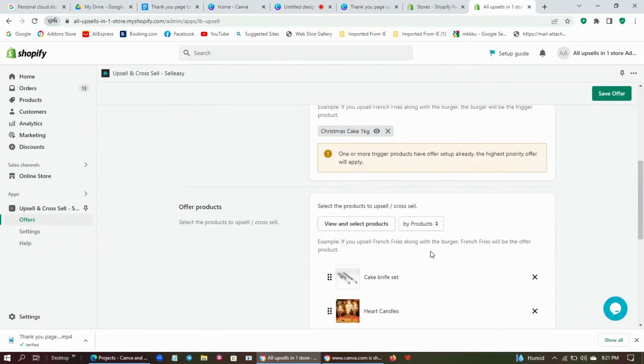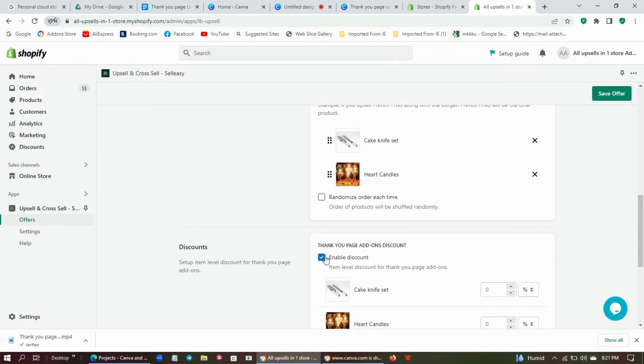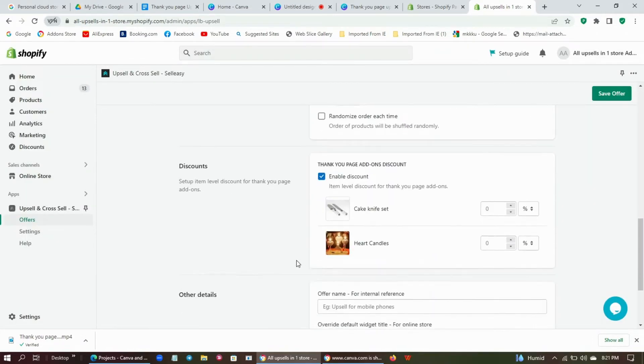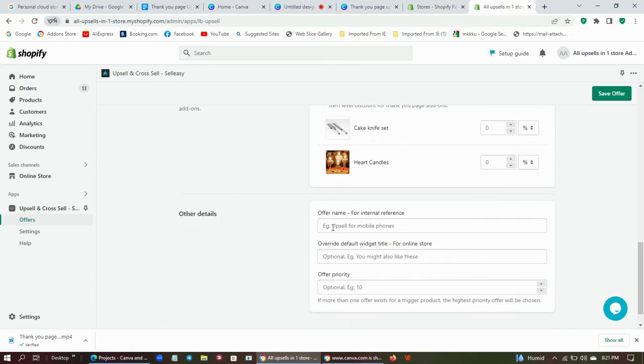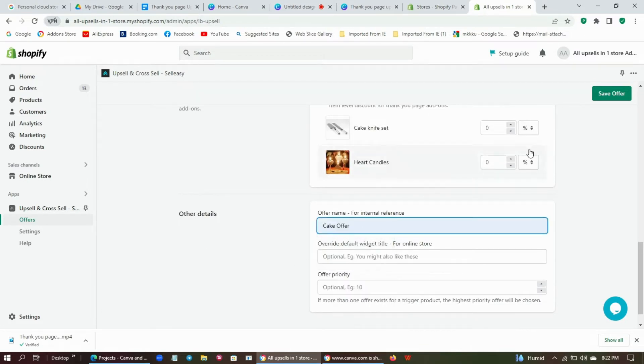Enable discount to make the offer attractive. Enter the offer name and click save.